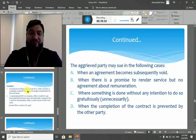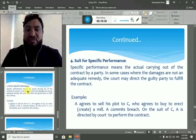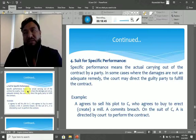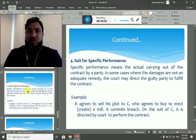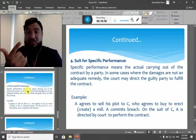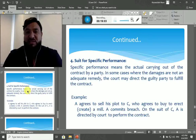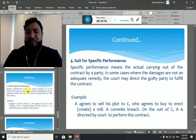Suit for specific performance means the actual carrying out of the contract by a party. In some cases, claiming damages is not adequate to compensate the losses of the aggrieved party. In such cases, the aggrieved party may sue the guilty party for specific performance — through the court, the aggrieved party will force the guilty party to perform his promise rather than simply pay for the losses.